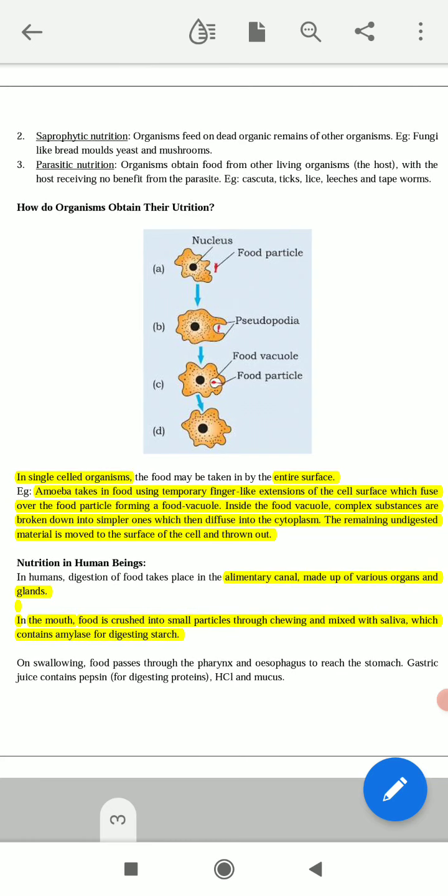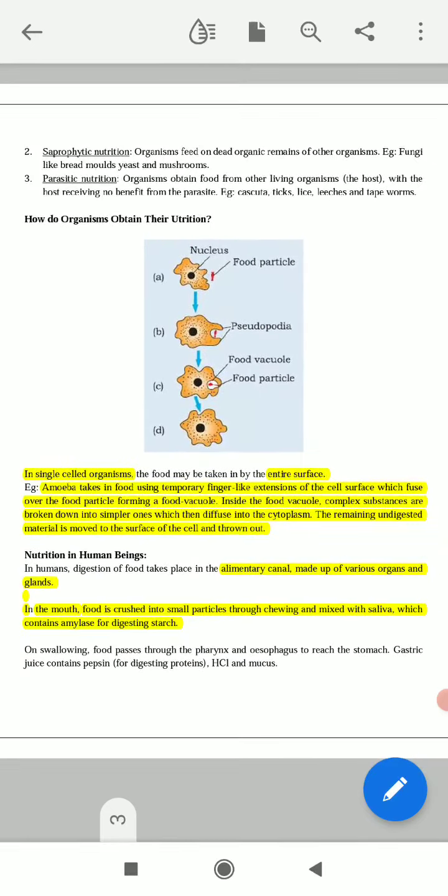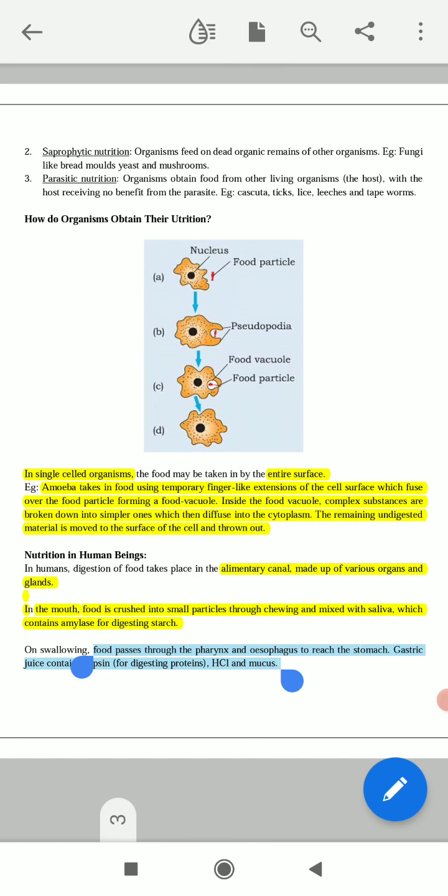On swallowing, the food material passes through the pharynx and esophagus to reach the stomach. After the partial digestion which occurs in the mouth, the undigested food passes through the esophagus to reach the stomach.